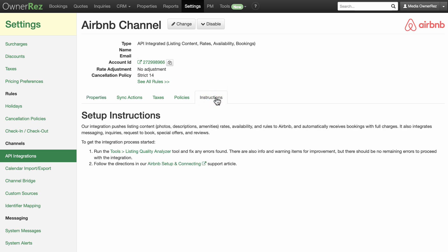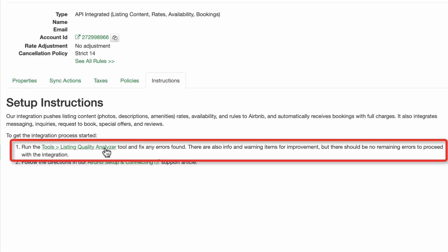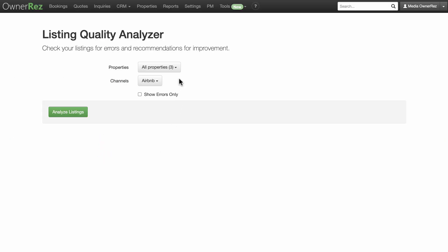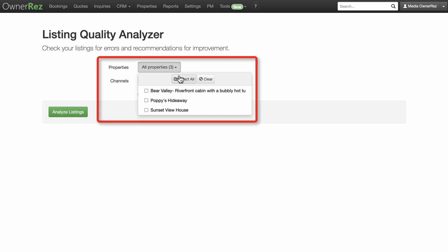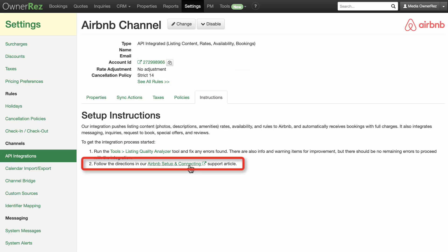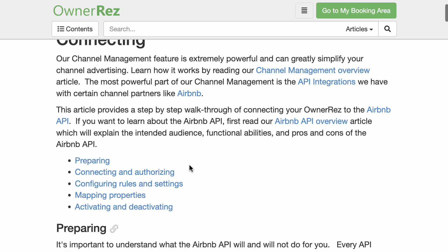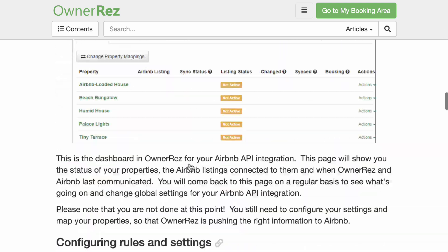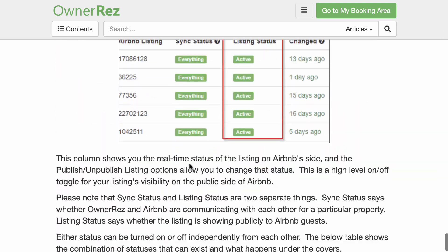Click on the Instructions tab. In the setup instructions, item number one is to run the Tools Listing Quality Analyzer and fix any errors. You can do that by clicking directly on the link, selecting your properties, and clicking Analyze Listings. Item two provides a link to the Airbnb setup and connecting support article — click this link and follow the directions as you go through the API connection process.